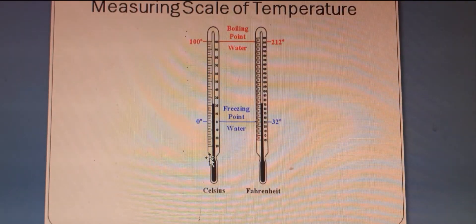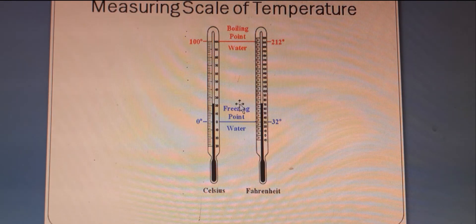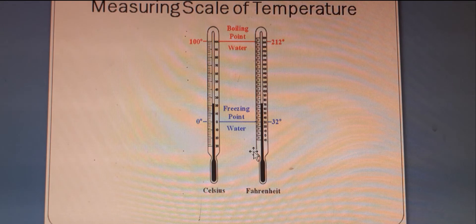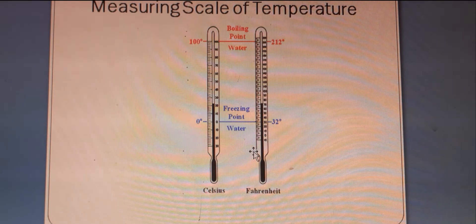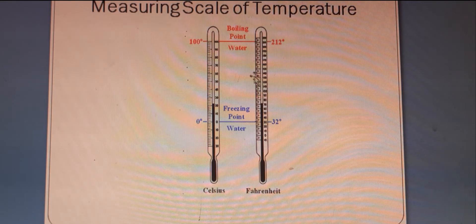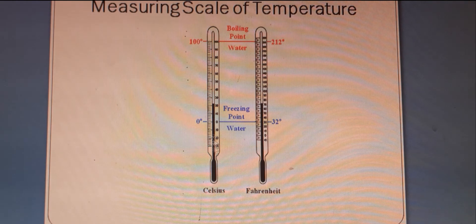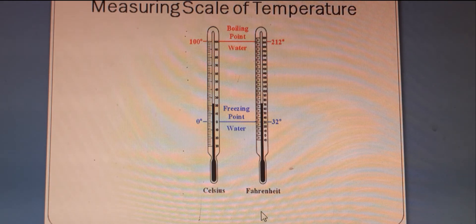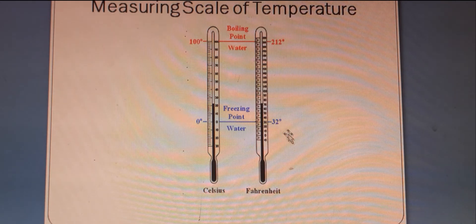We are going to discuss about the Celsius scale and Fahrenheit scale. There are two standard points: boiling point and freezing point. In Celsius scale it is 100 degree centigrade and 0 degree centigrade. In Fahrenheit scale it is 32 degree Fahrenheit and 212 degree Fahrenheit.